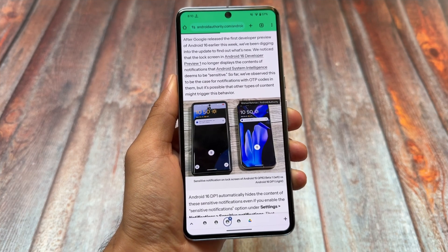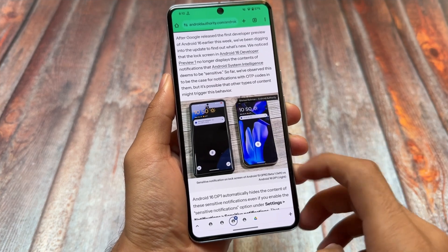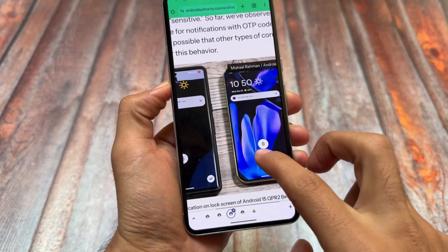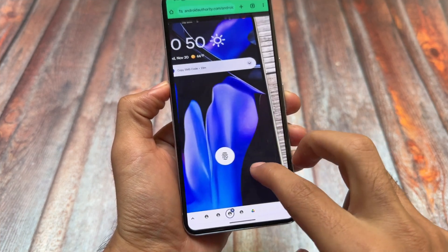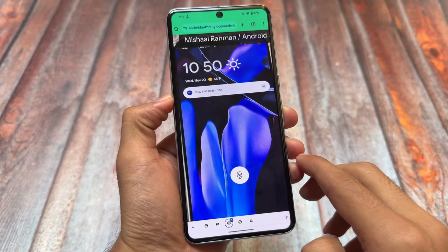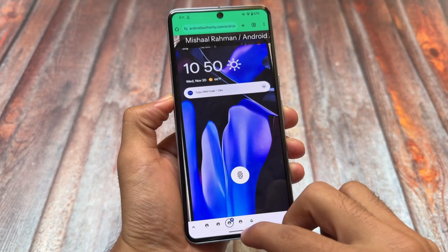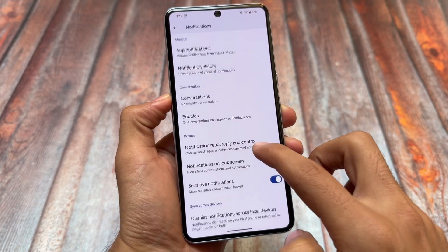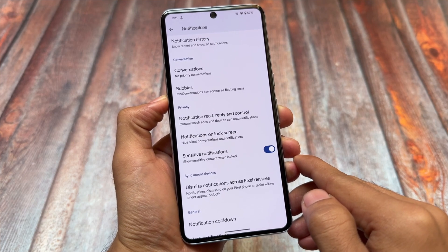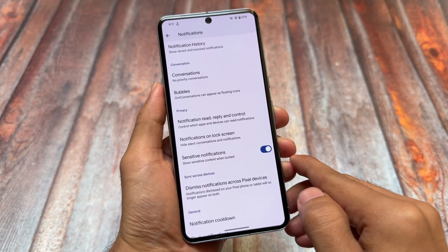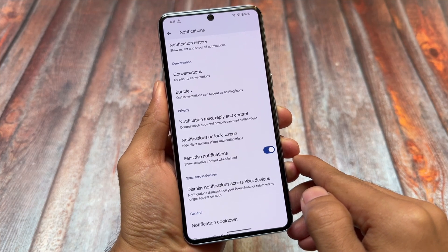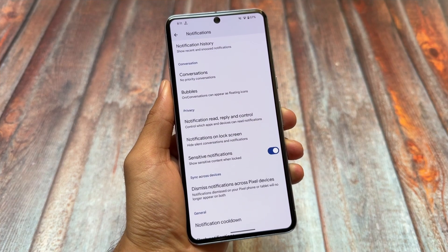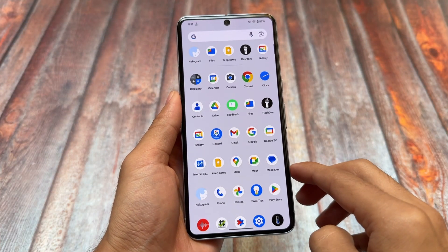We also have some changes with sensitive notifications. Previously if you enabled sensitive notifications you might still see OTPs; if you disabled it you wouldn't. But in Android 16, even if you have sensitive notifications enabled, OTPs will not be shown — instead you'll see something called 'Copy SMS Code,' meaning the codes will be hidden. In the notification settings you'll find the sensitive notifications toggle.